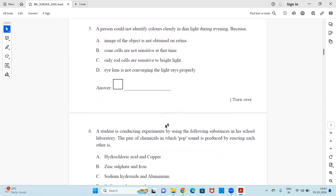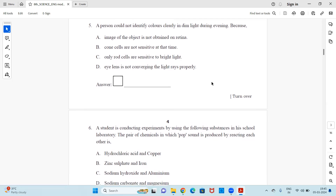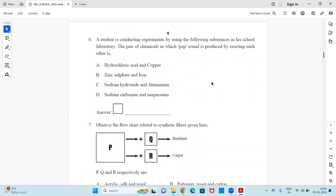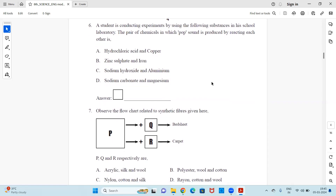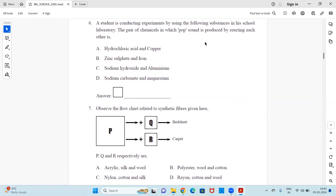Question 5: A person could not identify colors clearly in dim light during evening because — (a) image of the object is not obtained on the retina, (b) cone cells are not sensitive at that time, (c) only rod cells are sensitive to bright light, or (d) the eye lens is not converging the light rays properly. Find the correct option.